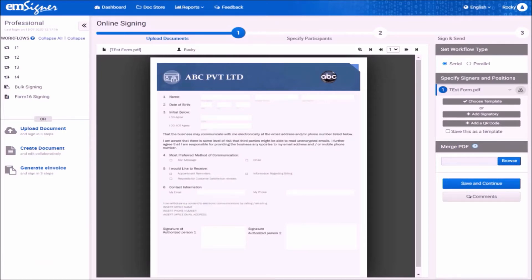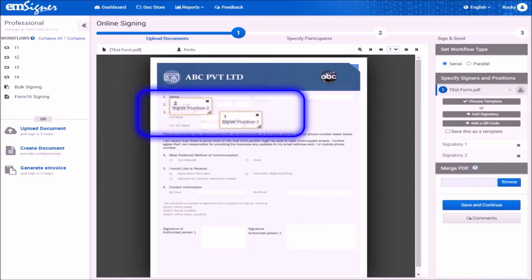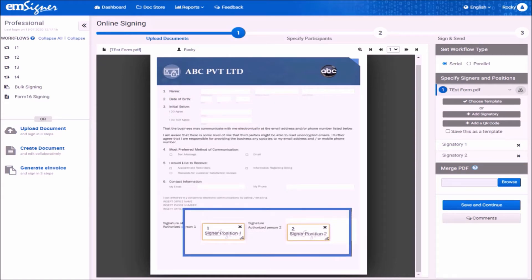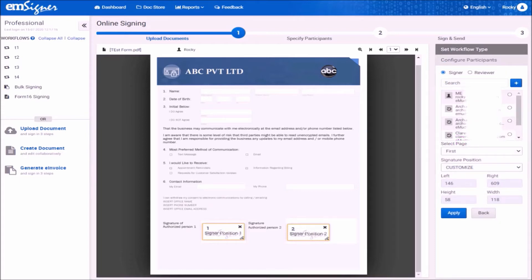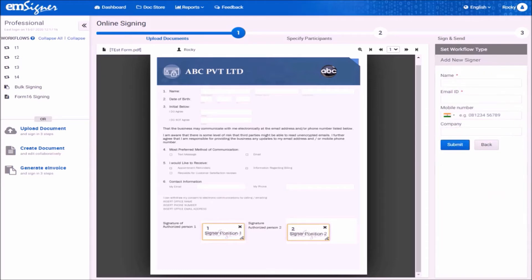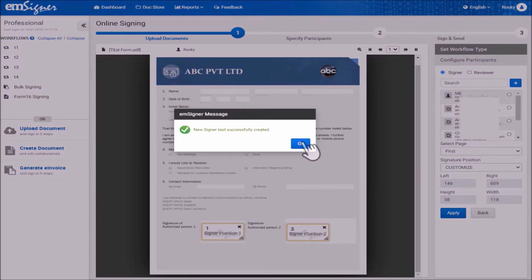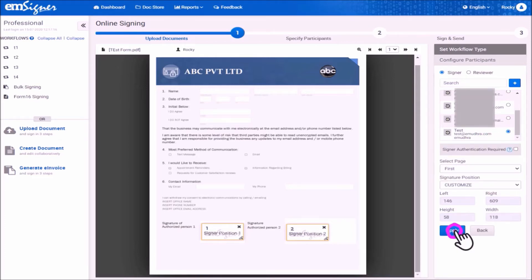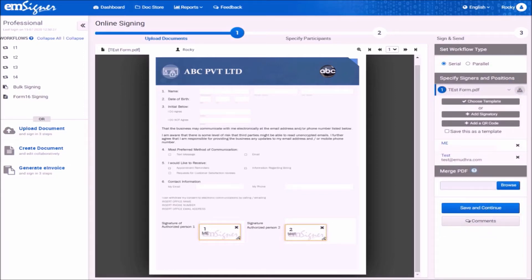This brings you to the uploaded document view page. On the right-hand side, click on the button add signatory as many times as there are signatories. For example, if you have two signatories, click the button twice. You will see two signature boxes appearing over the document on the left side. Drag and drop these signature boxes to the places where you want the signatures to appear. Click on the signatory button to select the names of signatories. If you are also a signatory, select me and also select the other signatory in the workflow. If other signatories are not displayed in the drop-down, you can add them by clicking the blue plus sign button. Enter the other signatory's name and their organizational email ID and click submit. Once added, select the signatory from the drop-down, click apply, and once all signatory details are selected, click on save and continue.